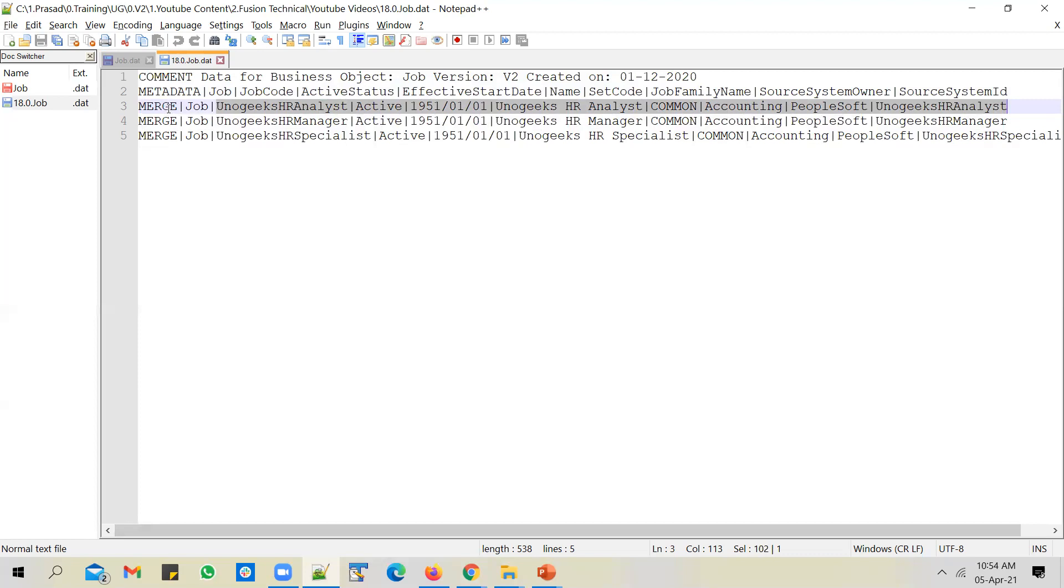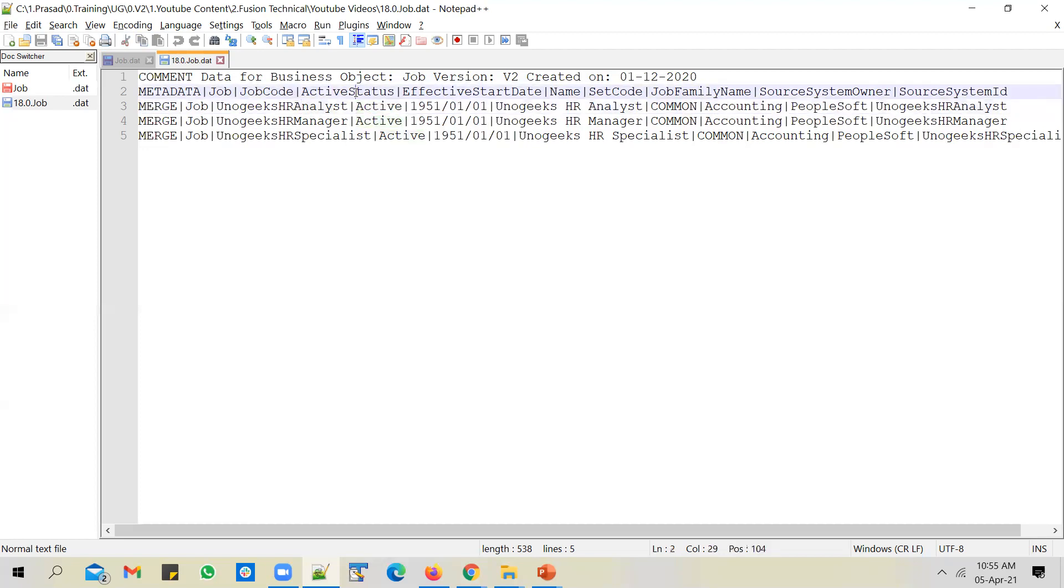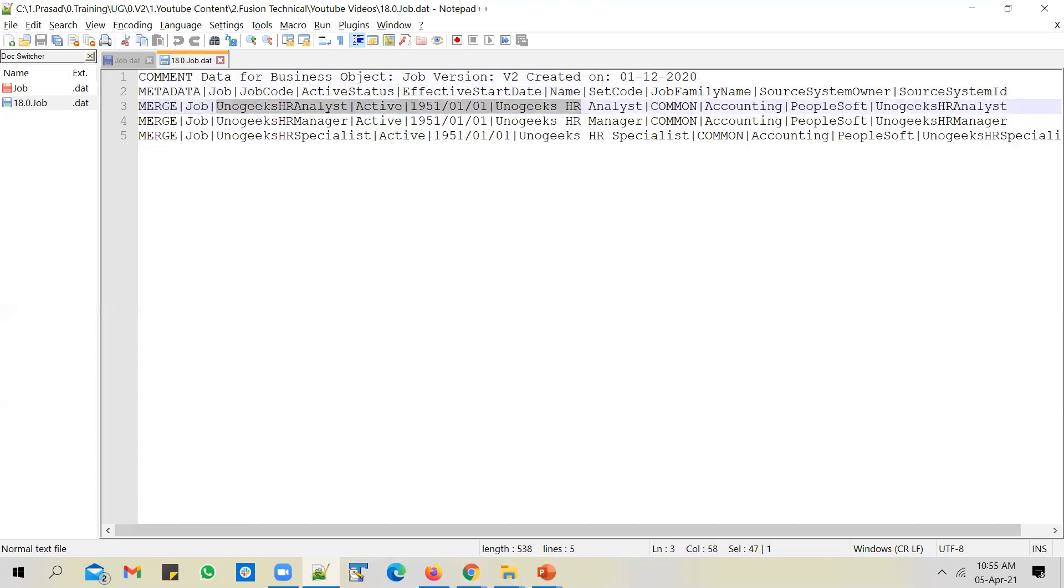How do you know that it's a data row? A merge keyword at the beginning indicates that it's a data row. All the data rows column sequence should exactly match with the column sequence in the header, meaning since the job code and active status are first two columns in metadata row, first column in the data row also should be a job code, second column should be active status. So the sequence of columns in the metadata row should match with the data row.